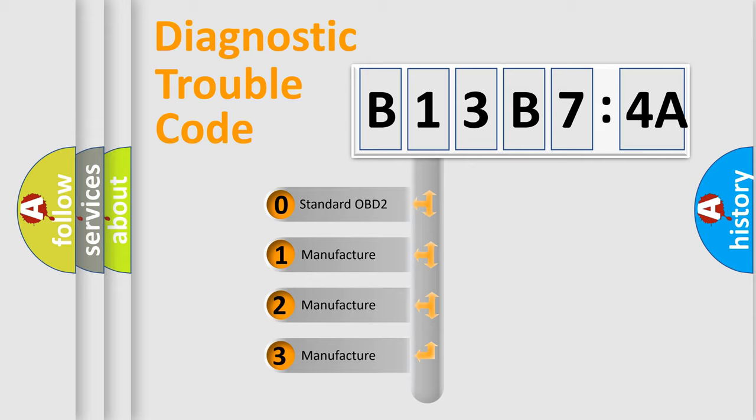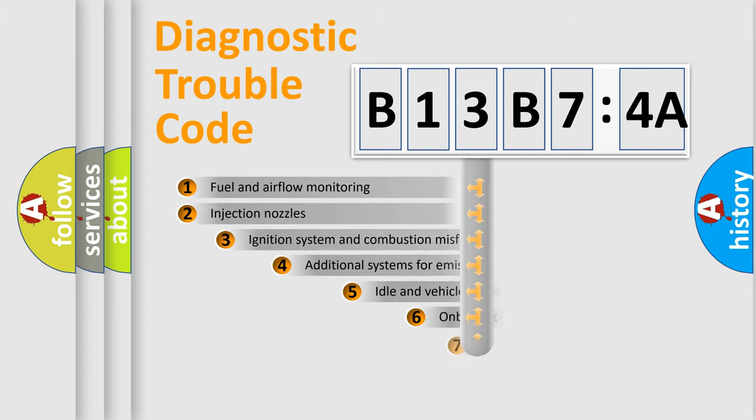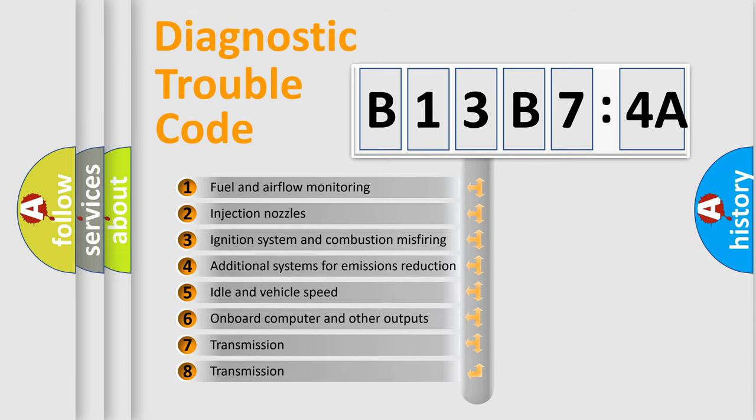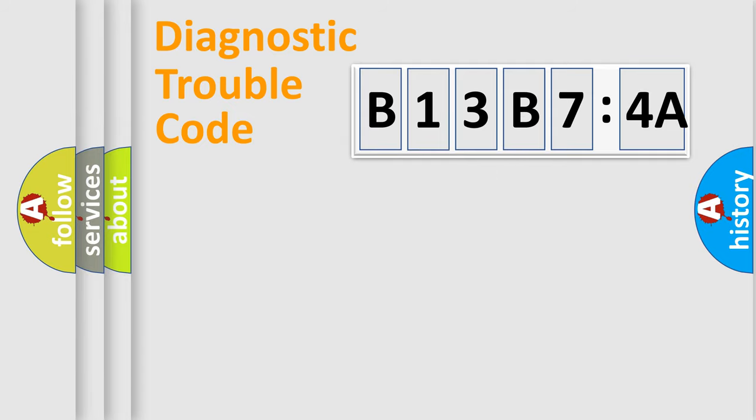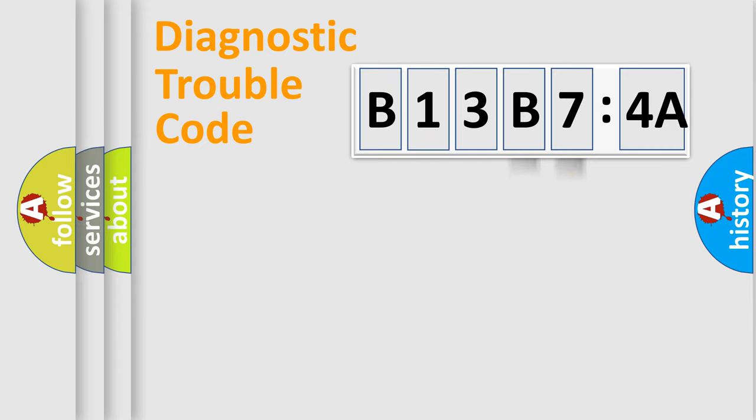If the second character is expressed as zero, it is a standardized error. In the case of numbers 1, 2, or 3, it is a more specific expression of the car-specific error. The third character specifies a subset of errors. The distribution shown is valid only for the standardized DTC code. Only the last two characters define the specific fault of the group.